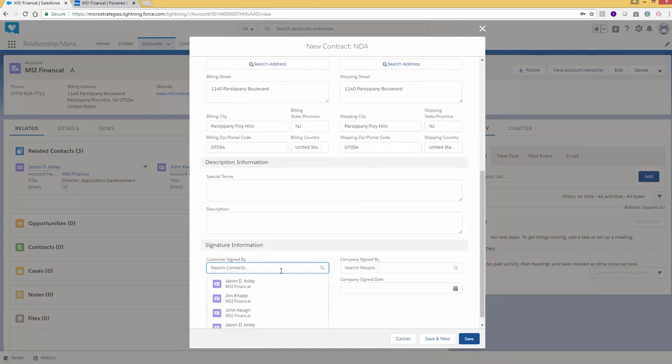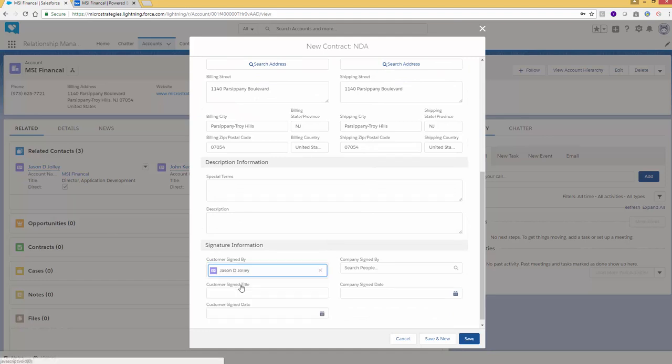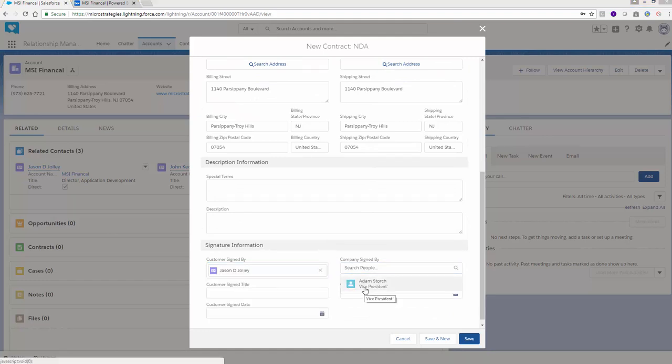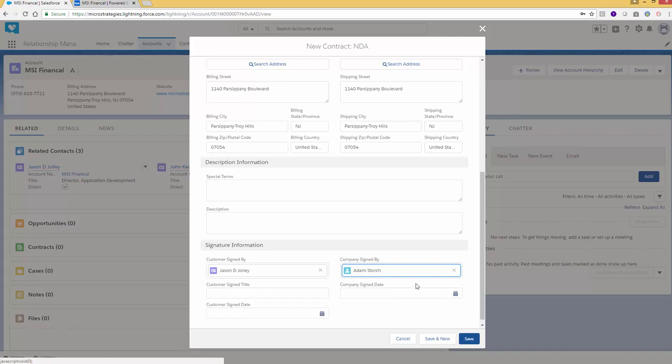I'll scroll down. Customer signing, we want to have Jason DeJolly sign it. And then on the company side, we'll do Adam Storch. And I'll hit save.